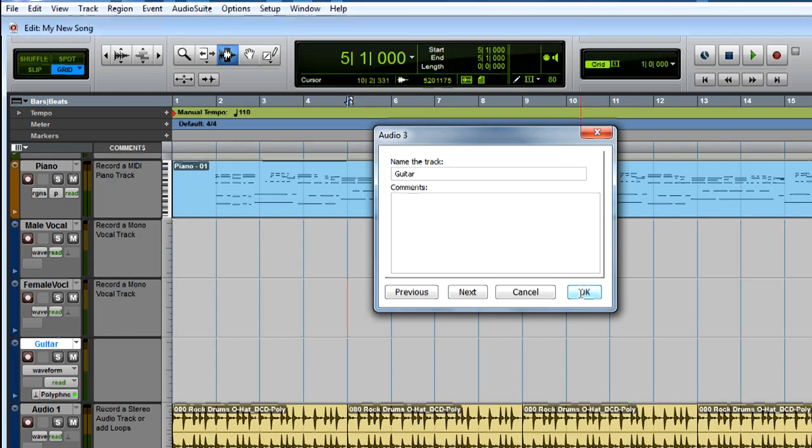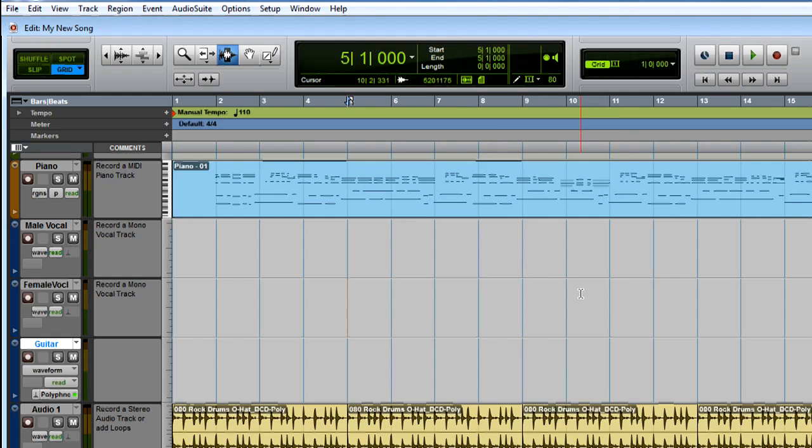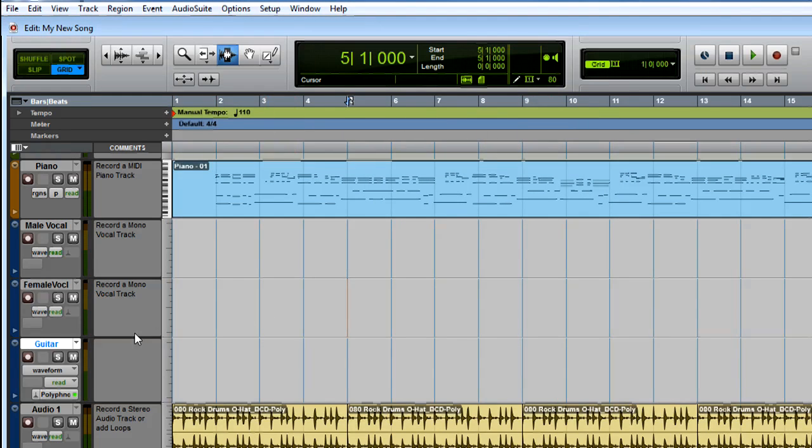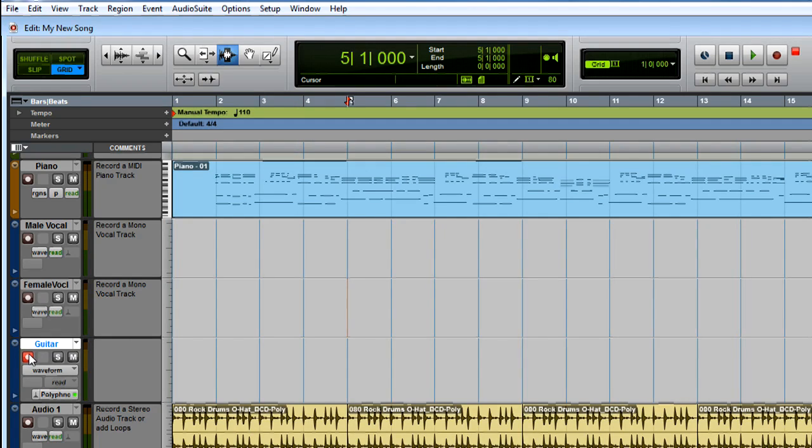Click to record enable the new track here in the edit window, then play your guitar, sing into your mic, or play some keys on your synth to see if you're getting signal. I'm playing my guitar, but I'm not seeing any input.